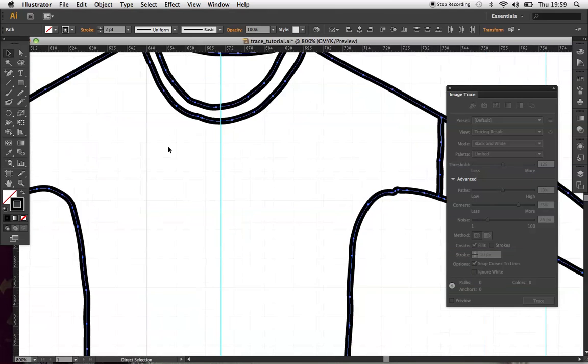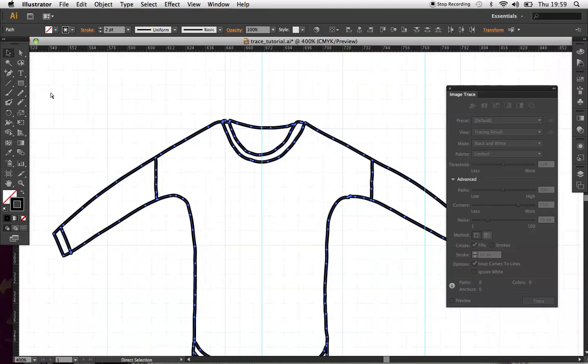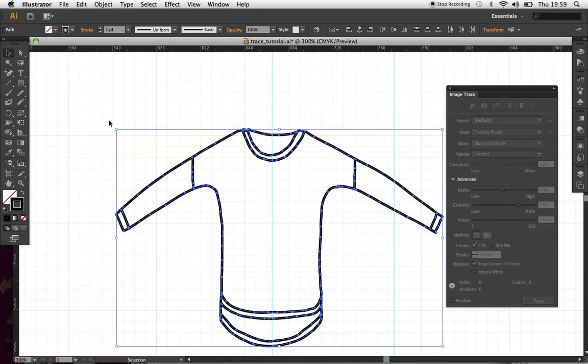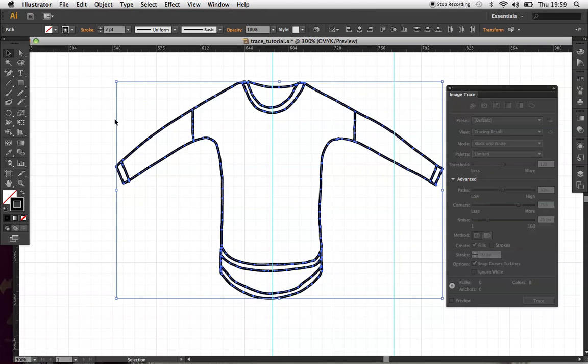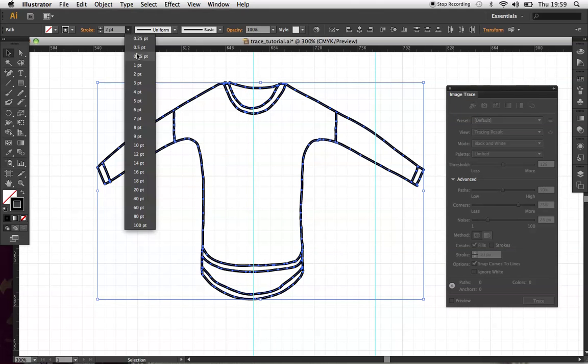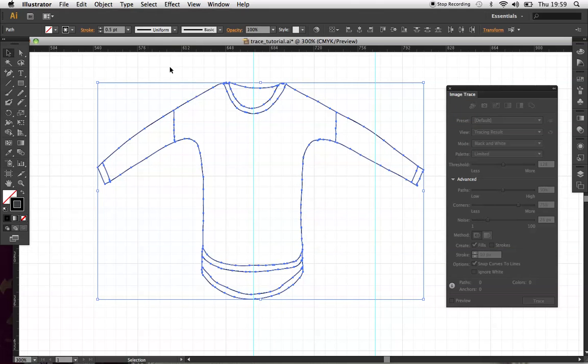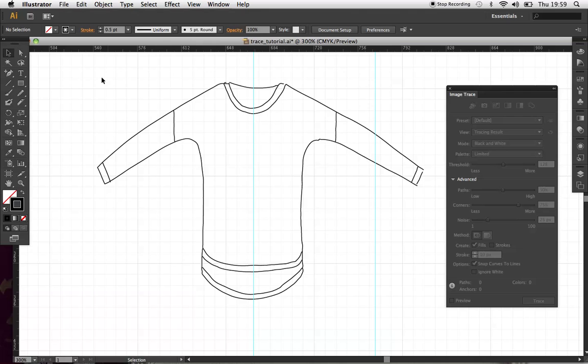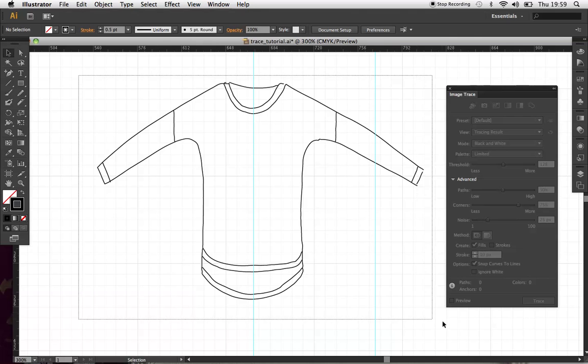And then along that line that you've just dragged, I'm going to add... Actually, first of all, I want to change the stroke of this because it's way too heavy. So if I just quickly, there we go, knock it down to 0.5. Yeah, it's much clearer.